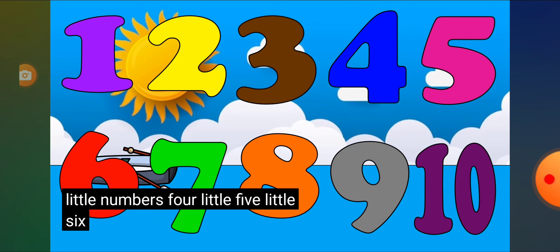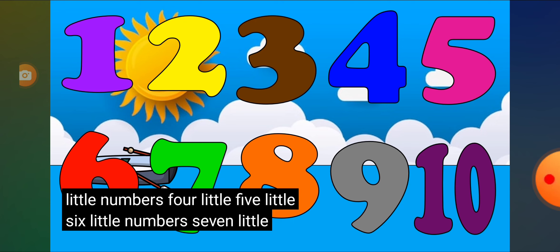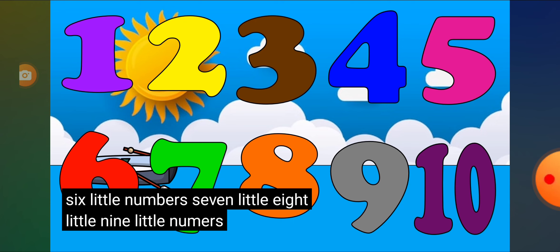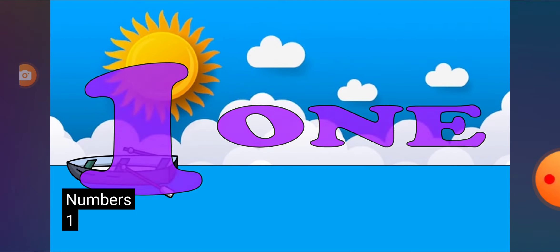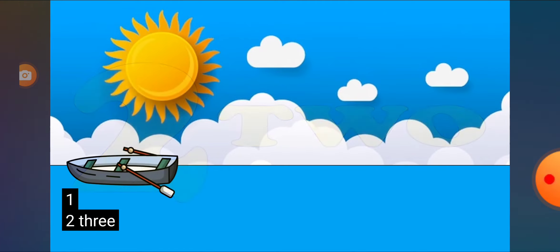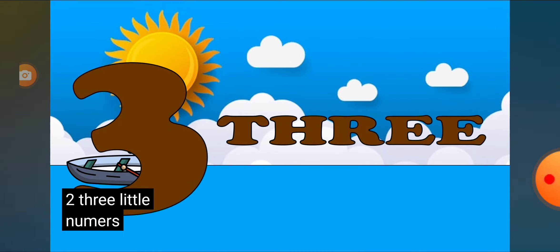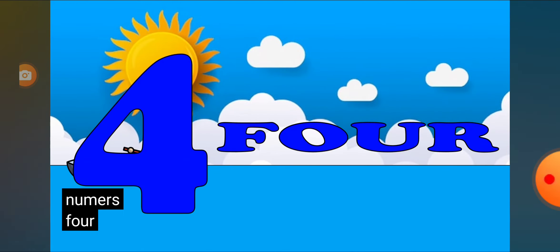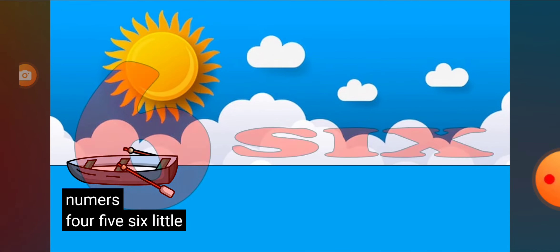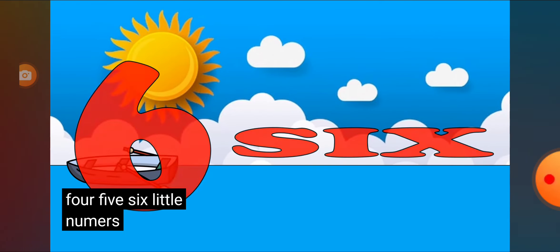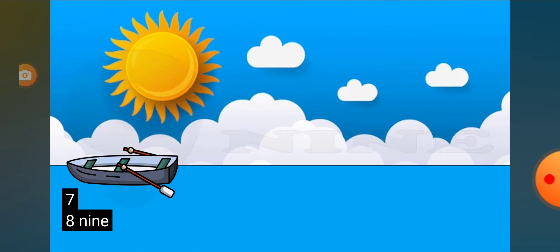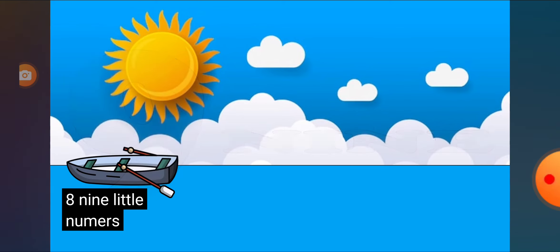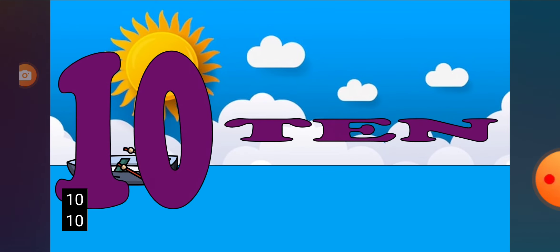There he is. 1, 2, 3 little numbers, 4, 5, 6 little numbers, 7, 8, 9 little numbers, 10 little numbers.